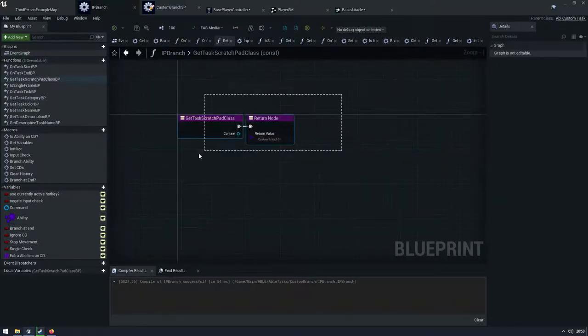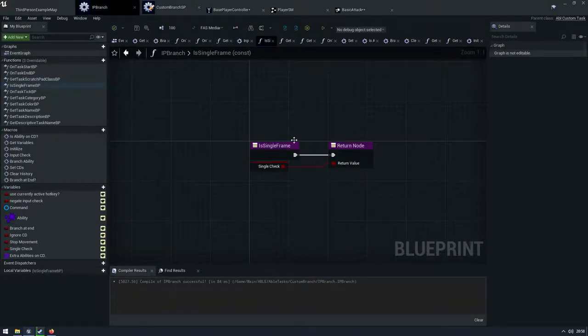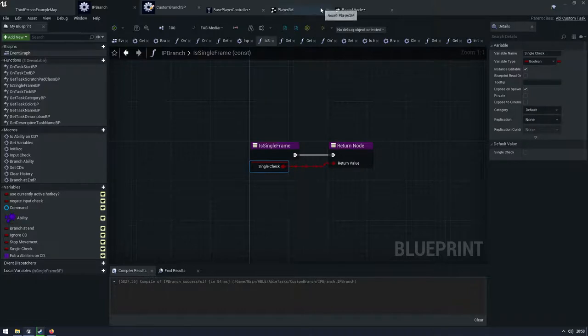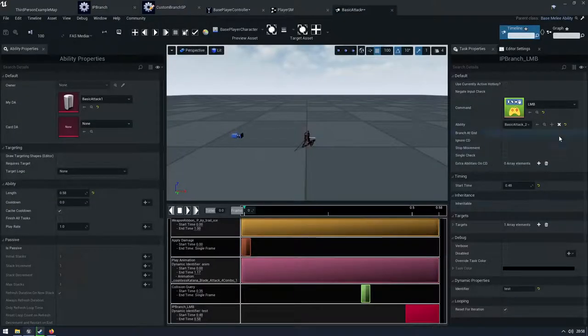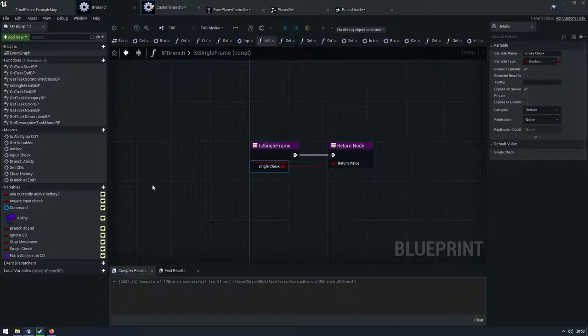So in here, I'm set up my custom branch, my custom scratch pad, my single frame is set to a variable. That's that single check. So in here, this is that, right? So it changes it based on that.